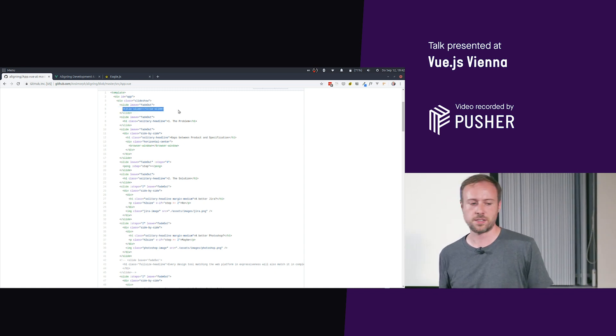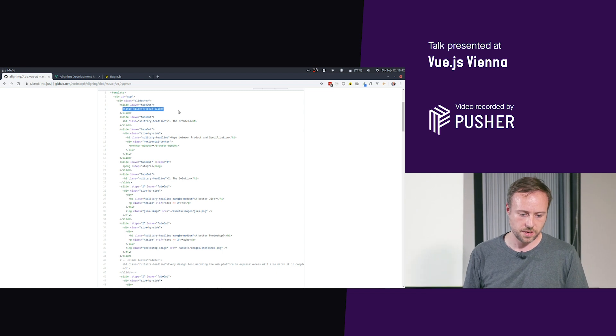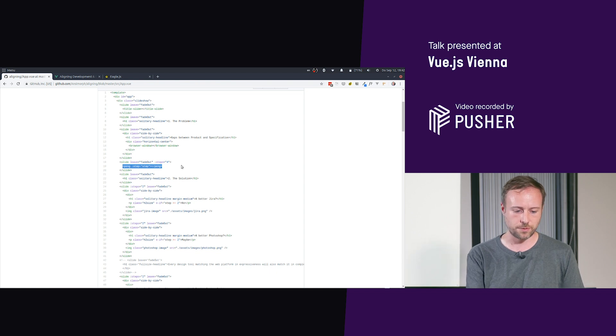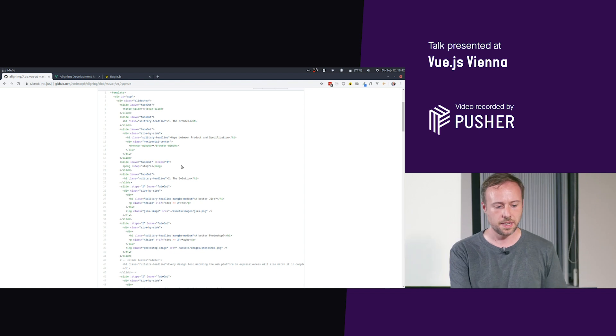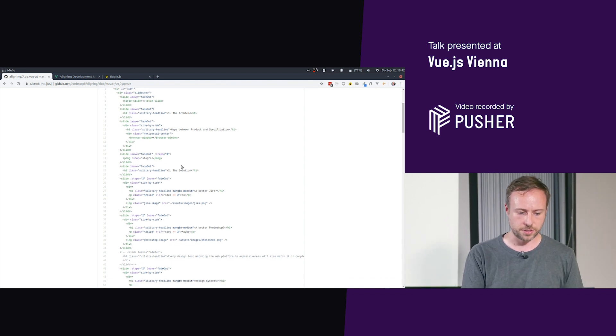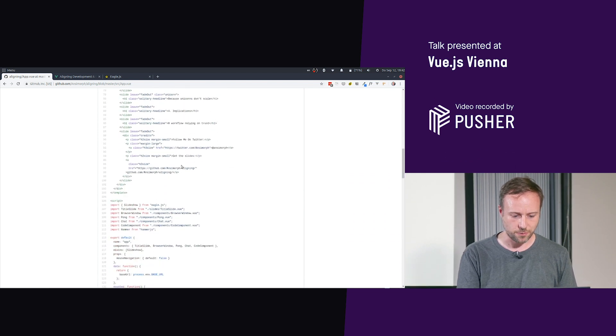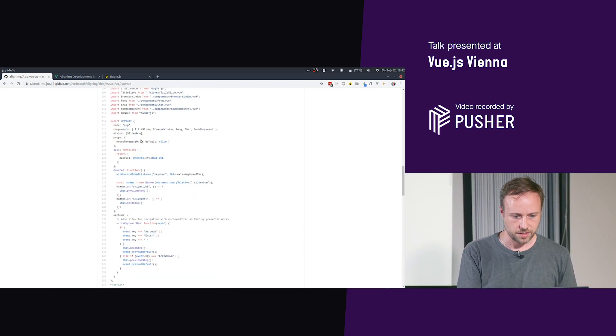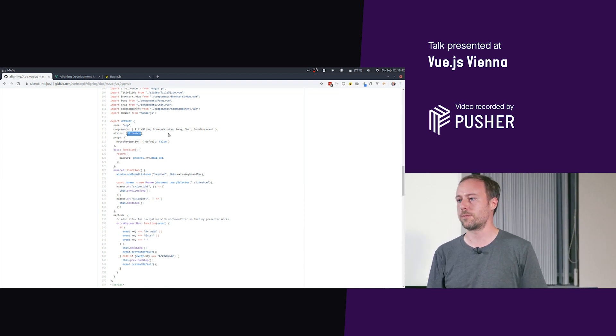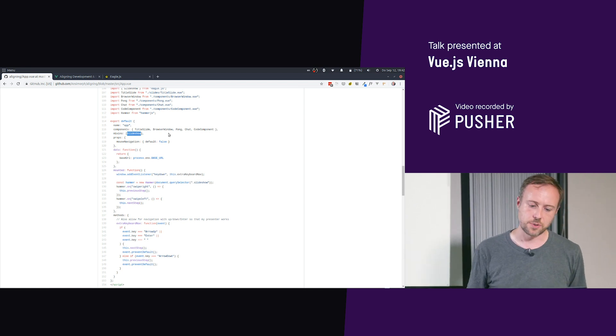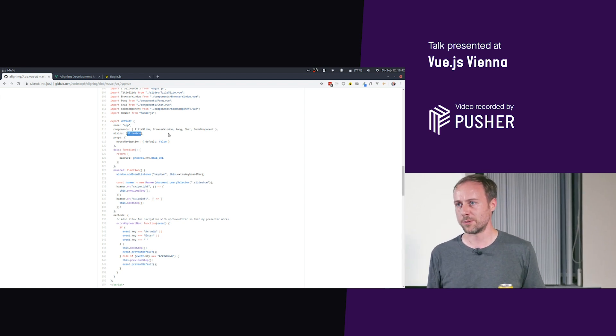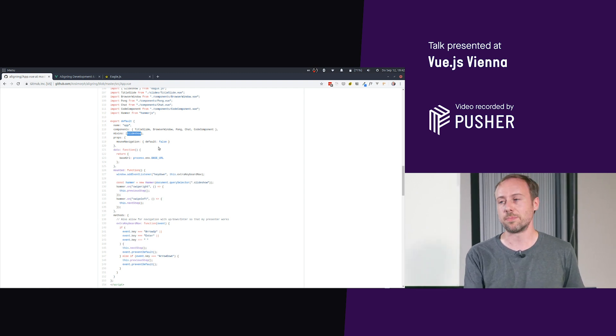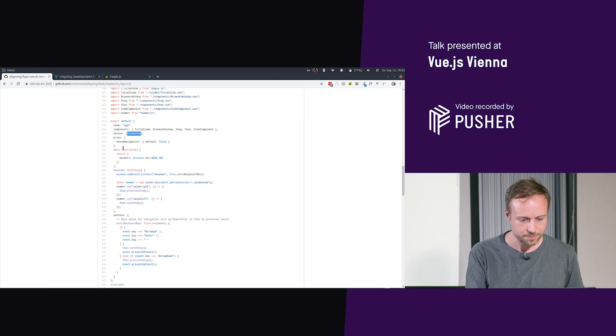So if something gets too complex, like my title slide or the pong thing, then you can put it in its own component, of course, and then use this. This is just a standard single file component. And yeah, you have a bunch of slides and move through them. And you have to have your slideshow mixin, which also provides you with your slide component. It would be interesting to see how they do this thing in Vue 3, but I guess mixins will still be around, just not encouraged that much.